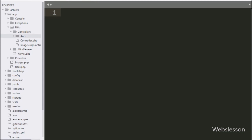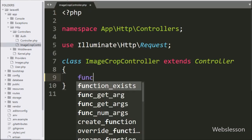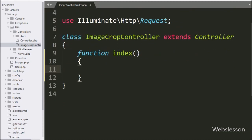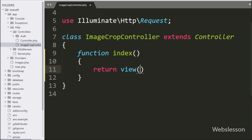Under this controller class, first we make an index method — this is the root method of the controller class. Under this method we write a return statement with the view method, and under that we write the view file name 'image_crop', which will load this view file in the browser.